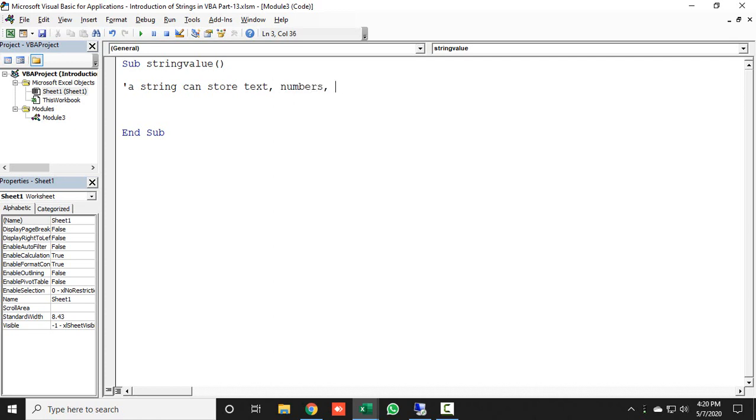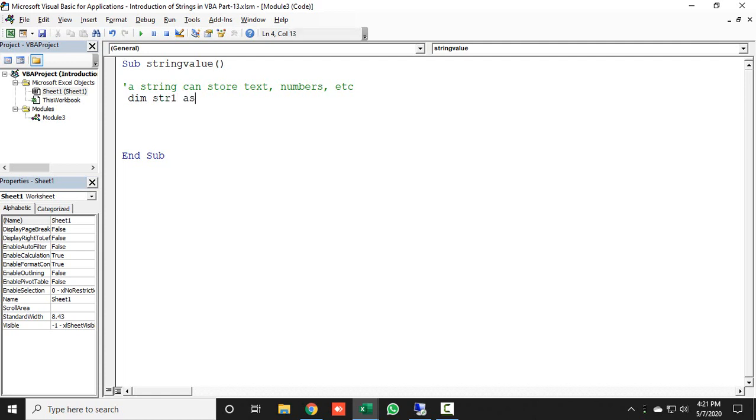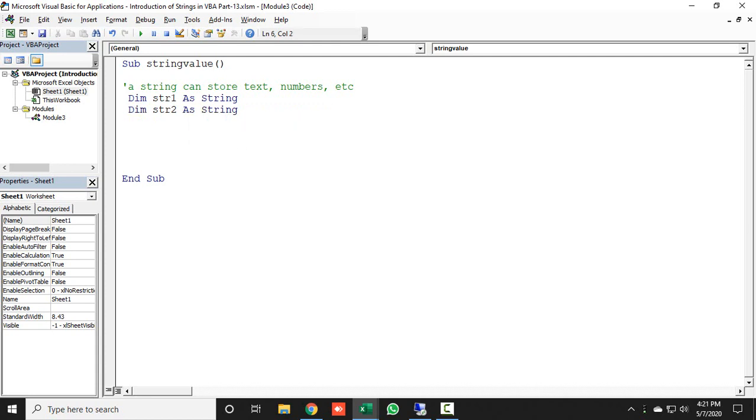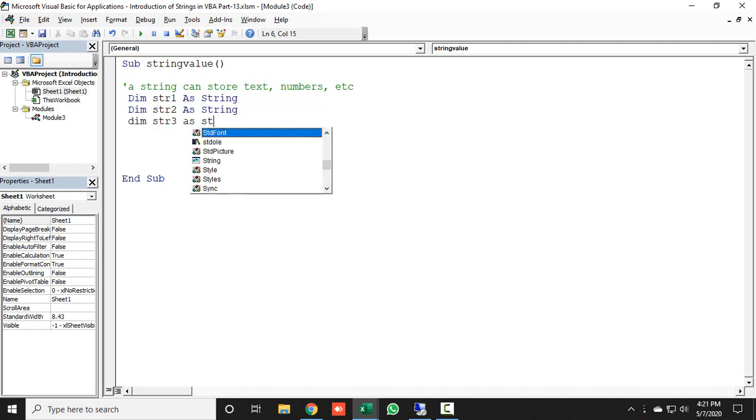Here I will declare three Dim for strings. First, I will take Dim str1 as String, then I will declare str2 as String, and then I will declare str3 as String. So here I have declared three strings.